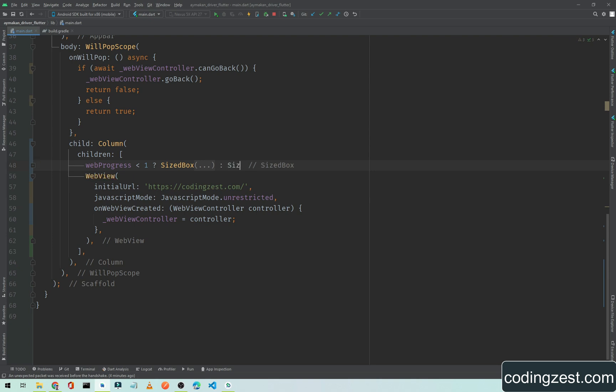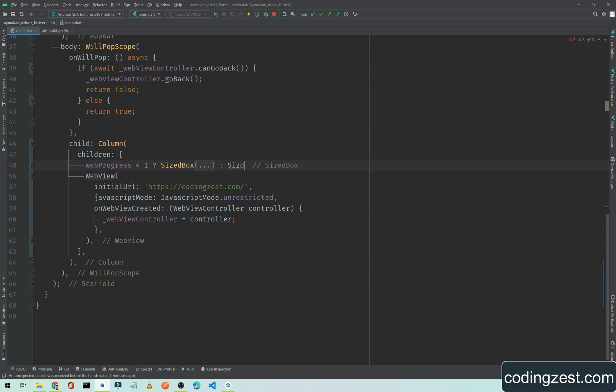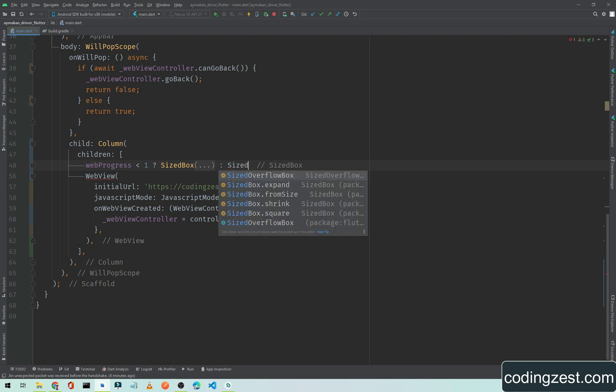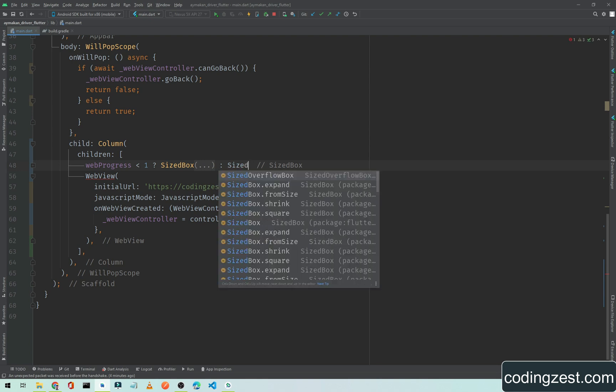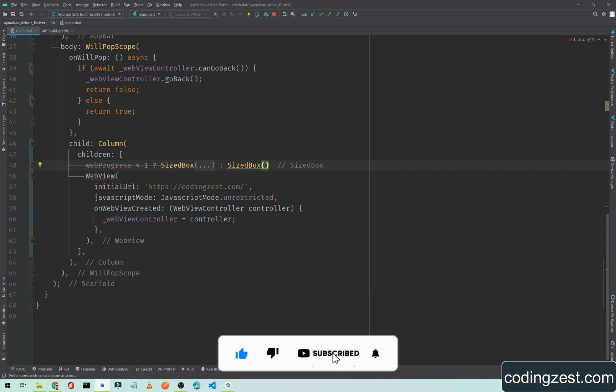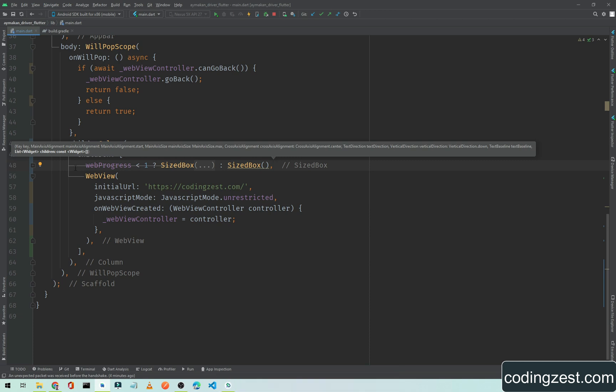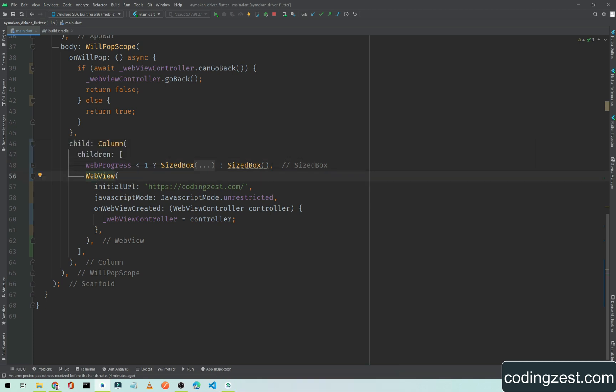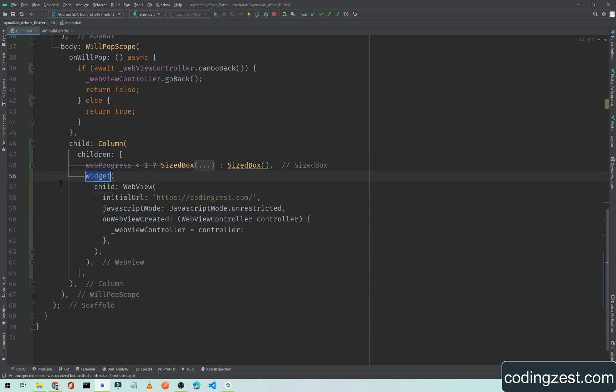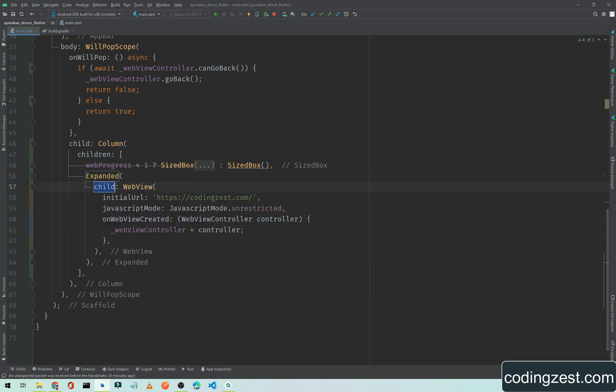We will simply add an empty SizedBox. I will add a comma here and wrap this web view with a widget which is called Expanded.